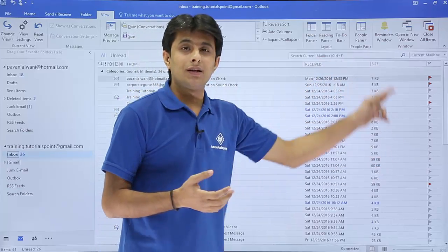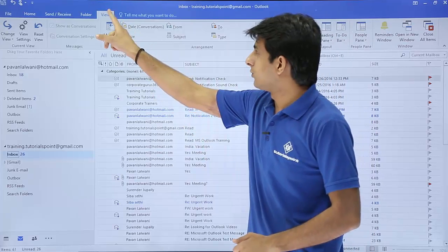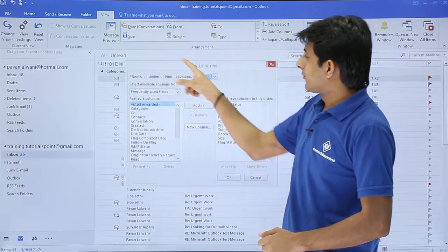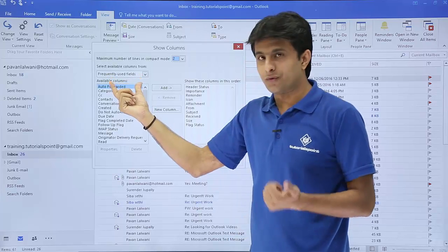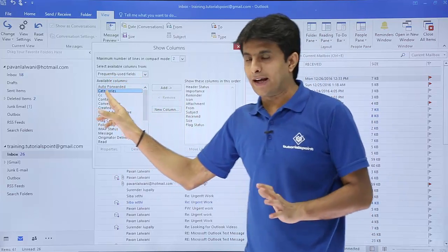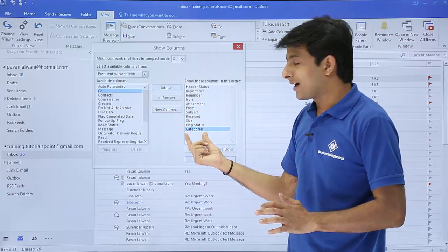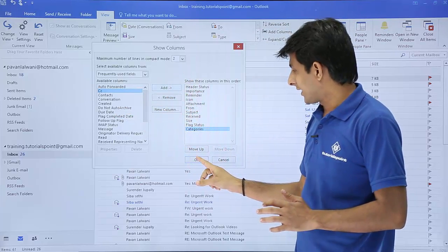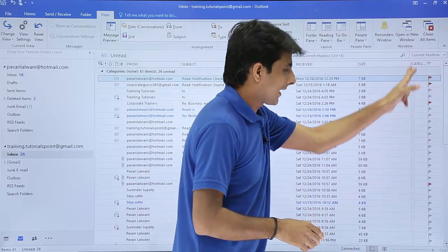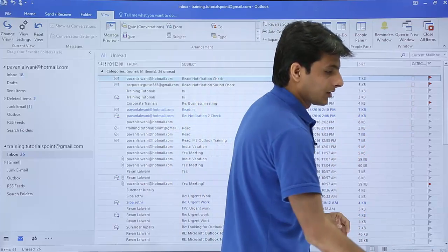To bring the color category column, I need to go to the View tab and click on 'Add Columns'. From the left-hand side under frequently used fields, I search for 'Categories' and select it, then click Add. Now I can see the Categories column has been added as the last column.